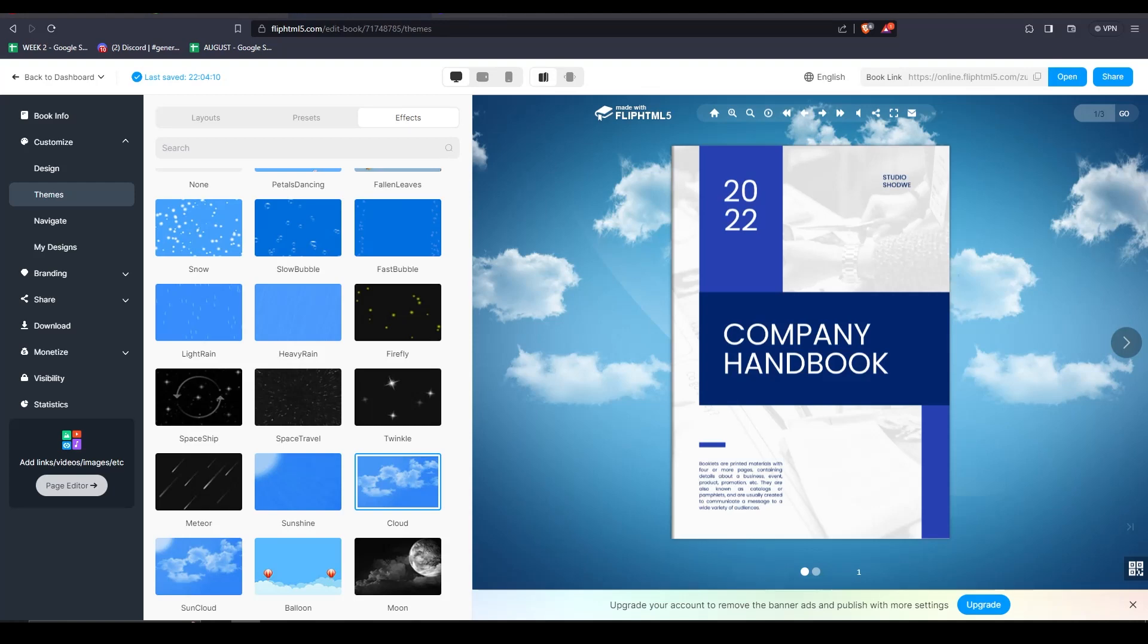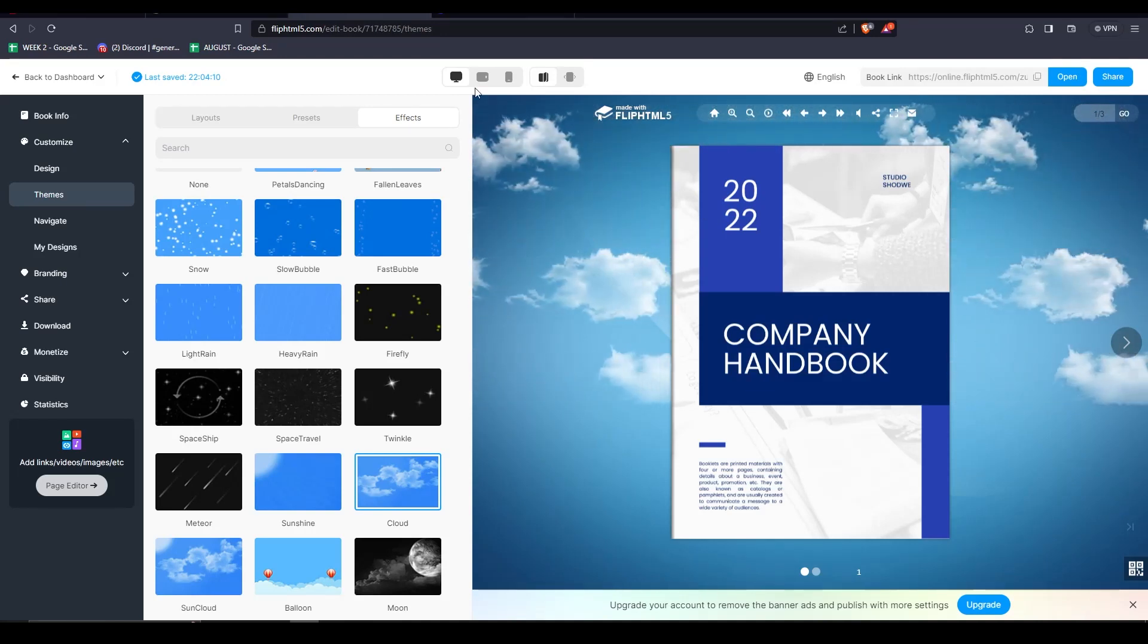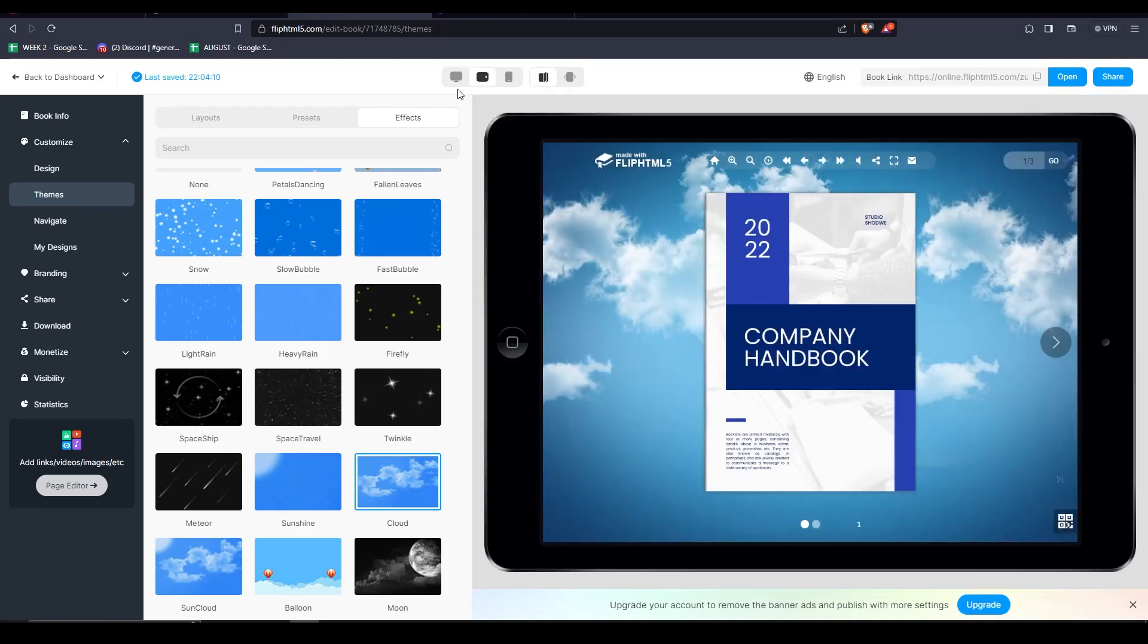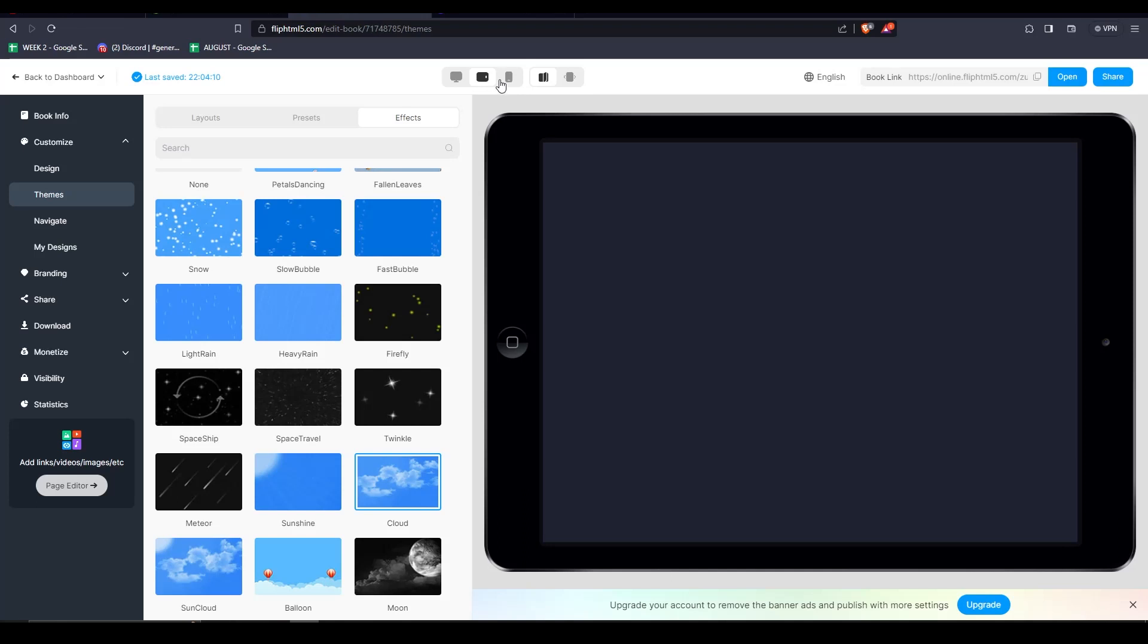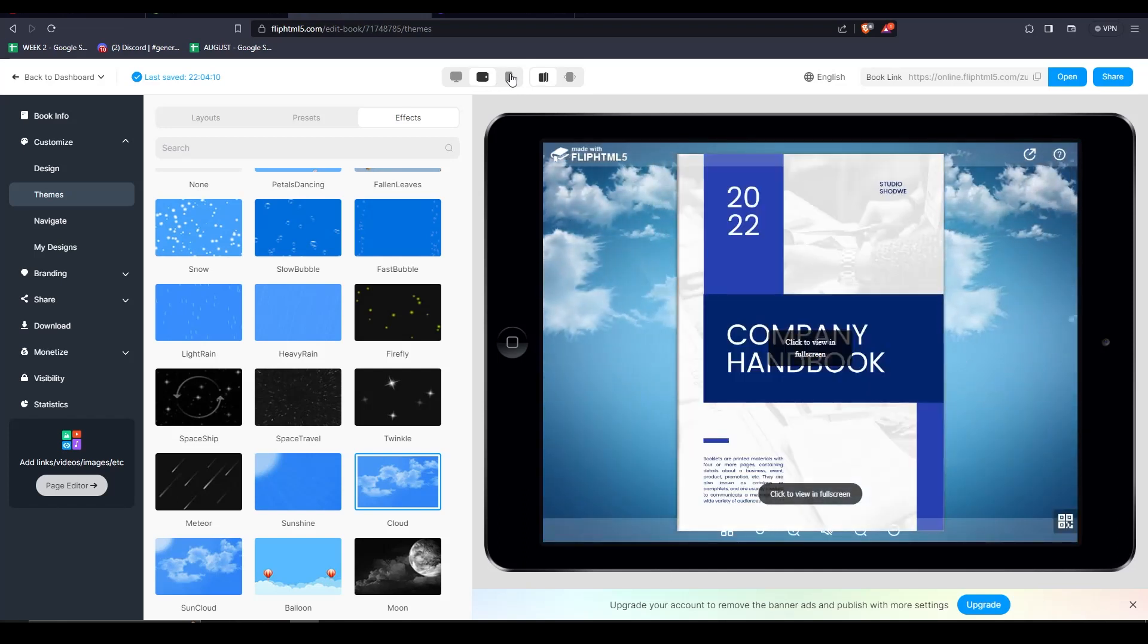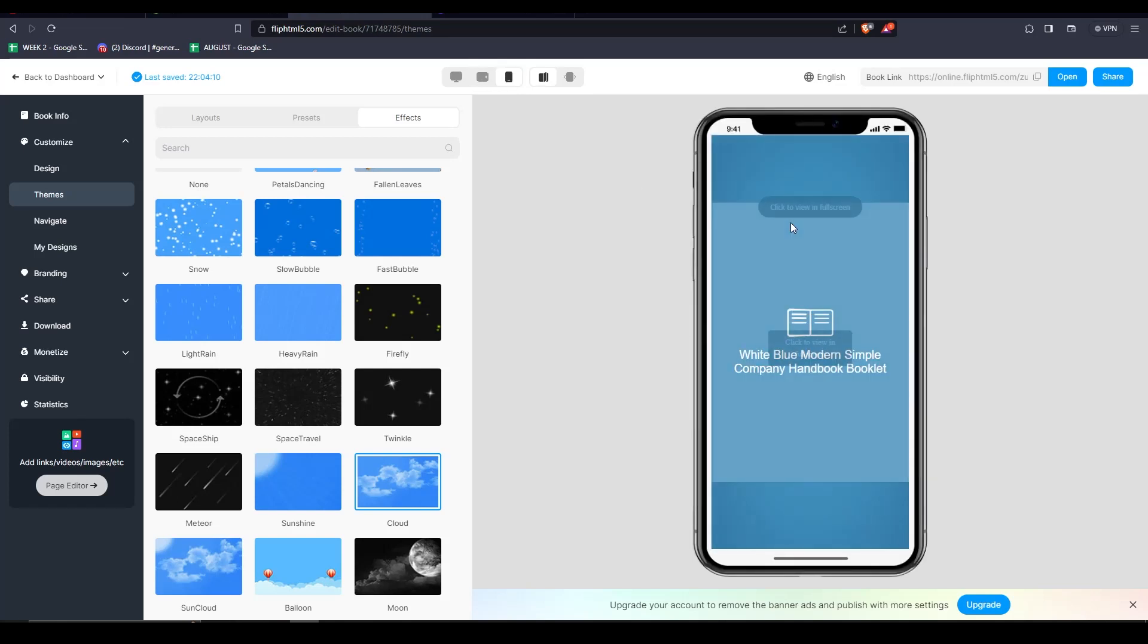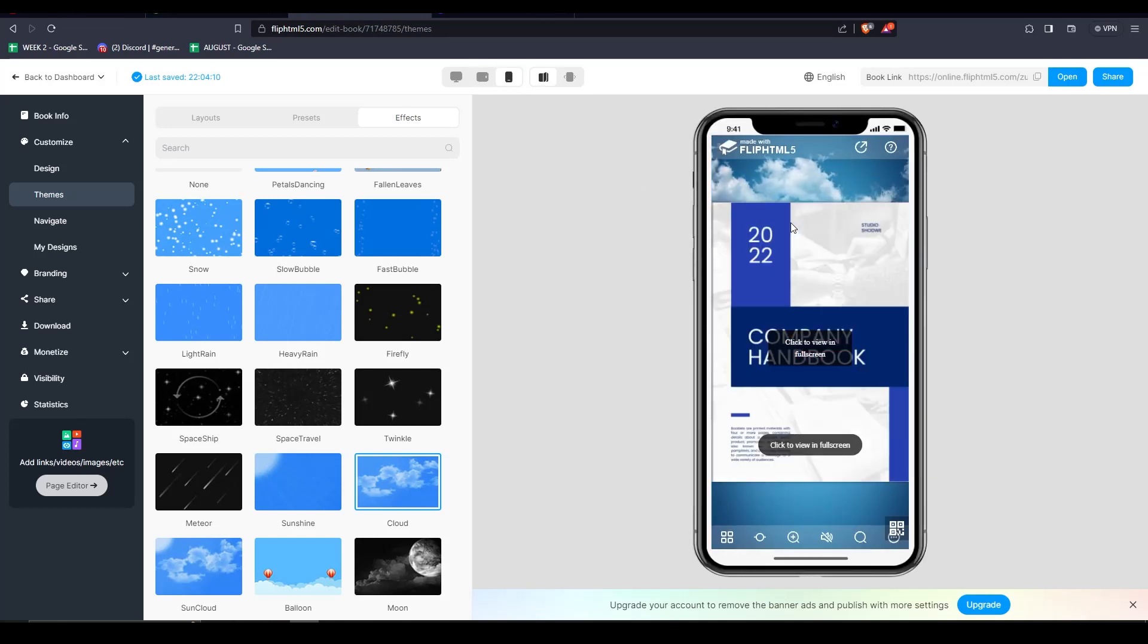It may not look good on mobile though, since mobile screens are quite narrow. And you might want to stick to a single page mode for mobile use. You can also preview your flipbook on different devices, whether it be a desktop, tablet, or a mobile device.